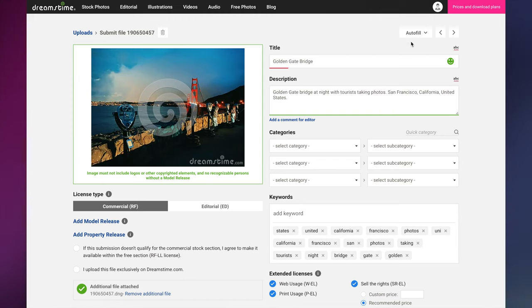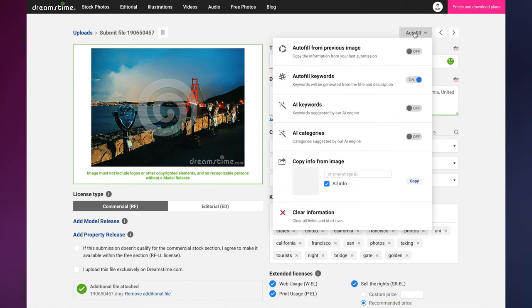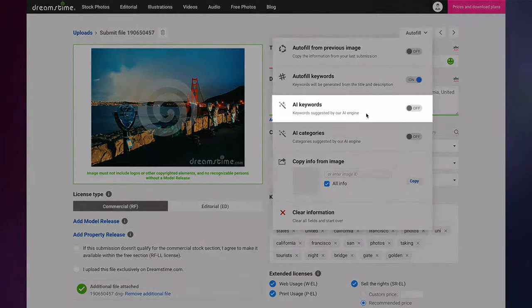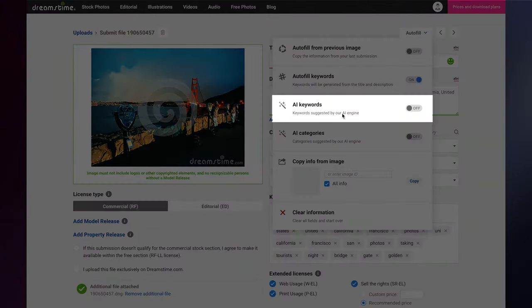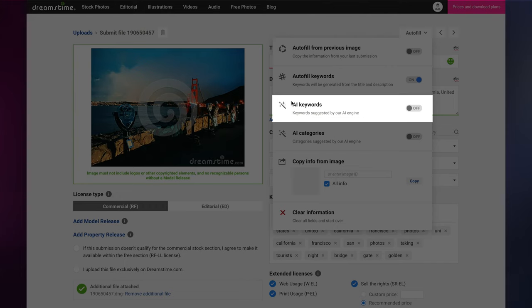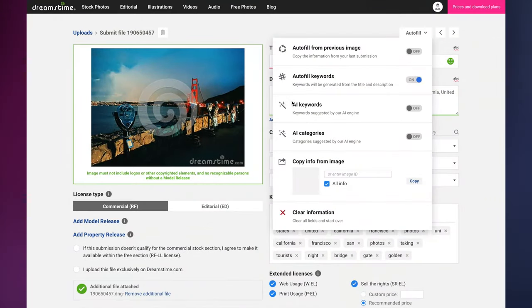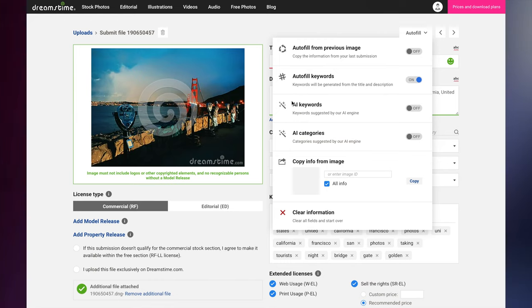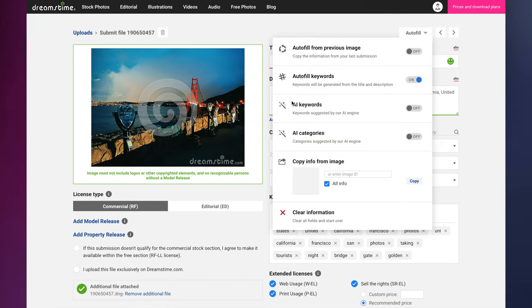You can also have our powerful AI engine suggest keywords based on an analysis of your image. Keywords are an important part of the information submission process, as they provide additional relevant words about your image that buyers might be searching for.